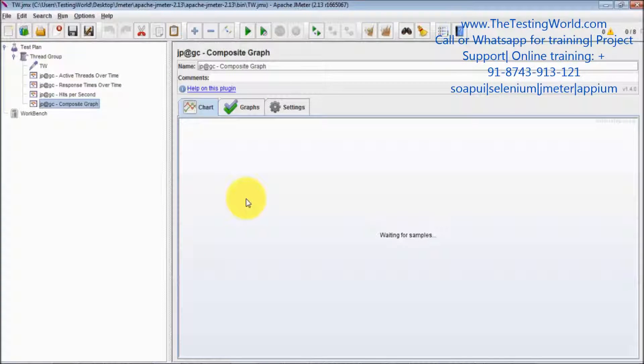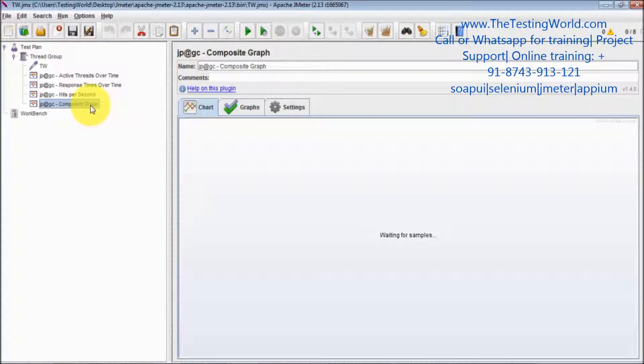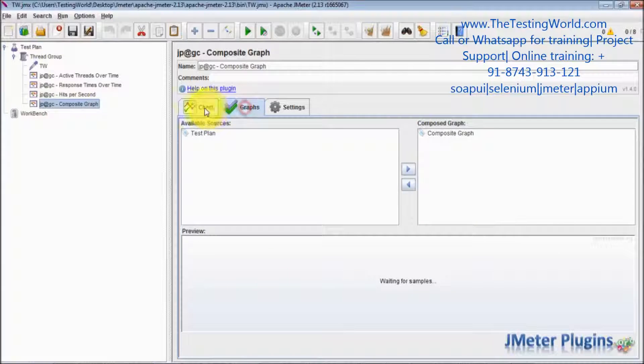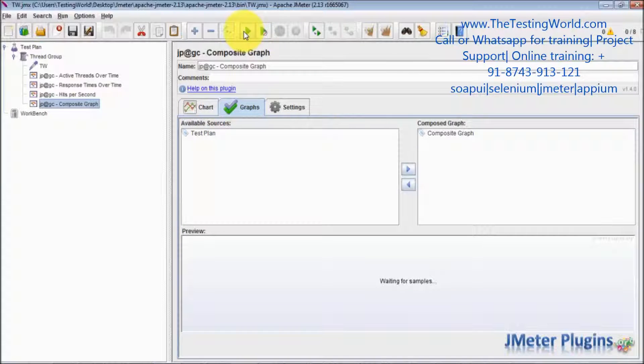One important thing that we need to understand: whenever you are adding composite graph, that must be the first element of your thread group. If you are adding it elsewhere and you try to generate composite graph, I will show you we cannot generate it.